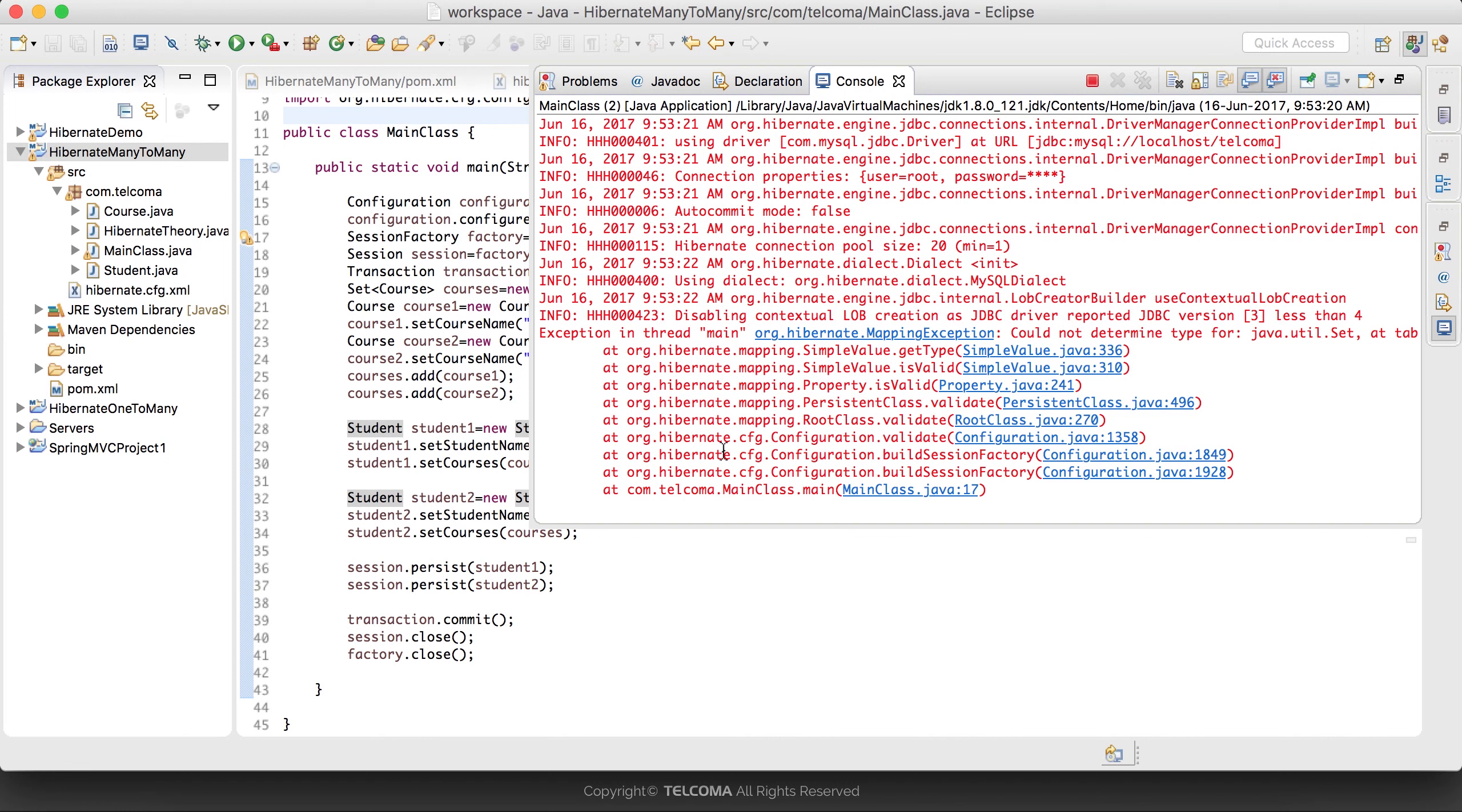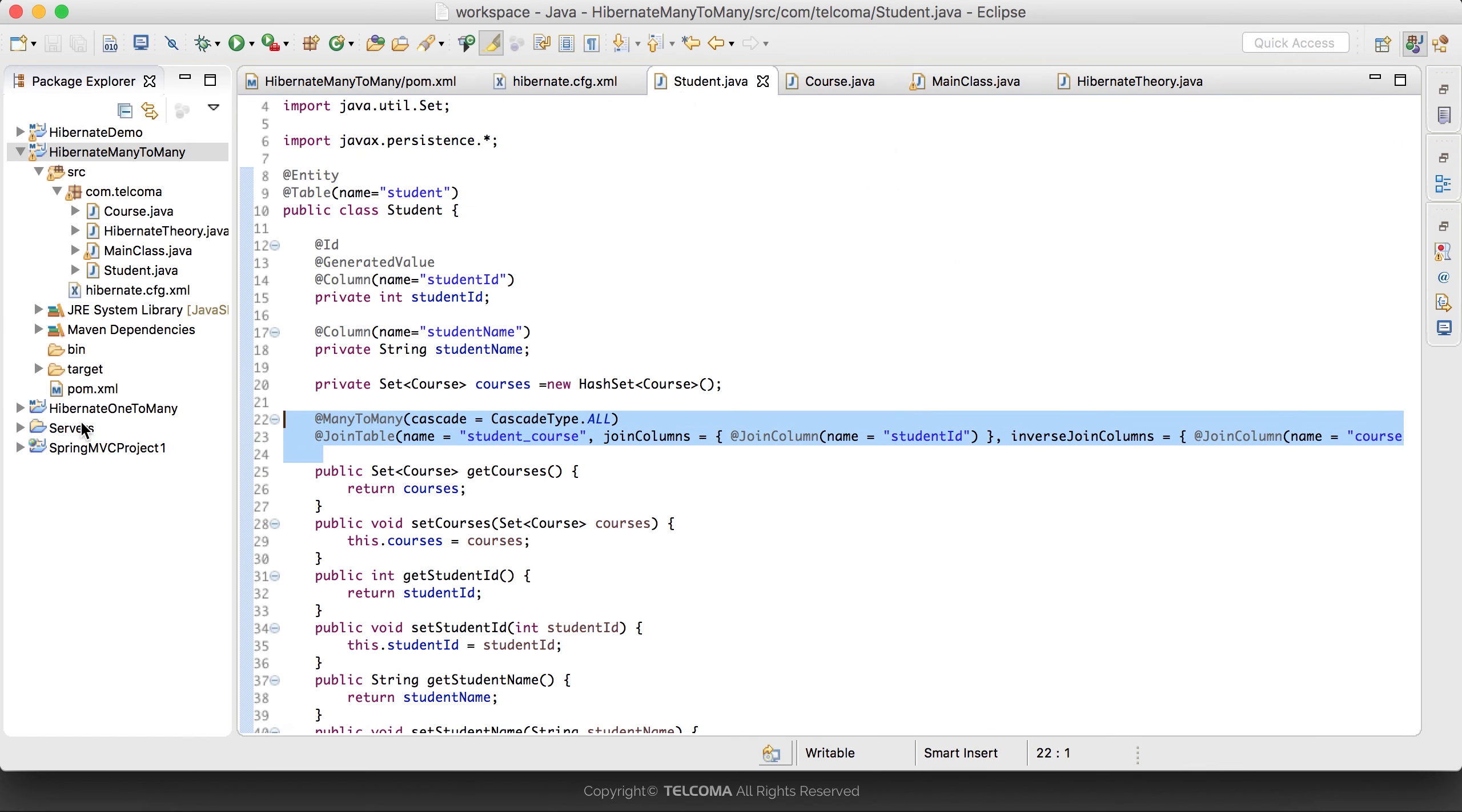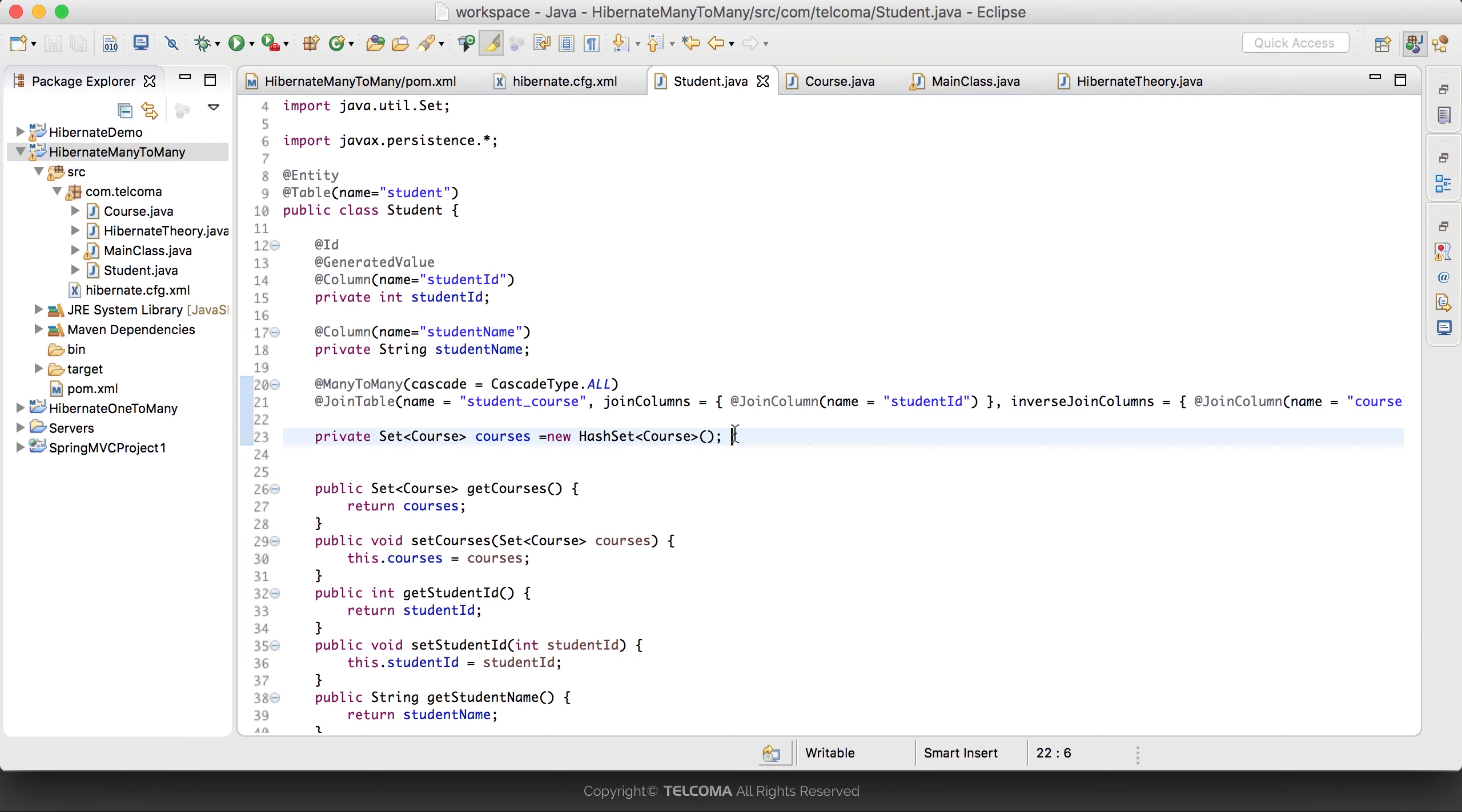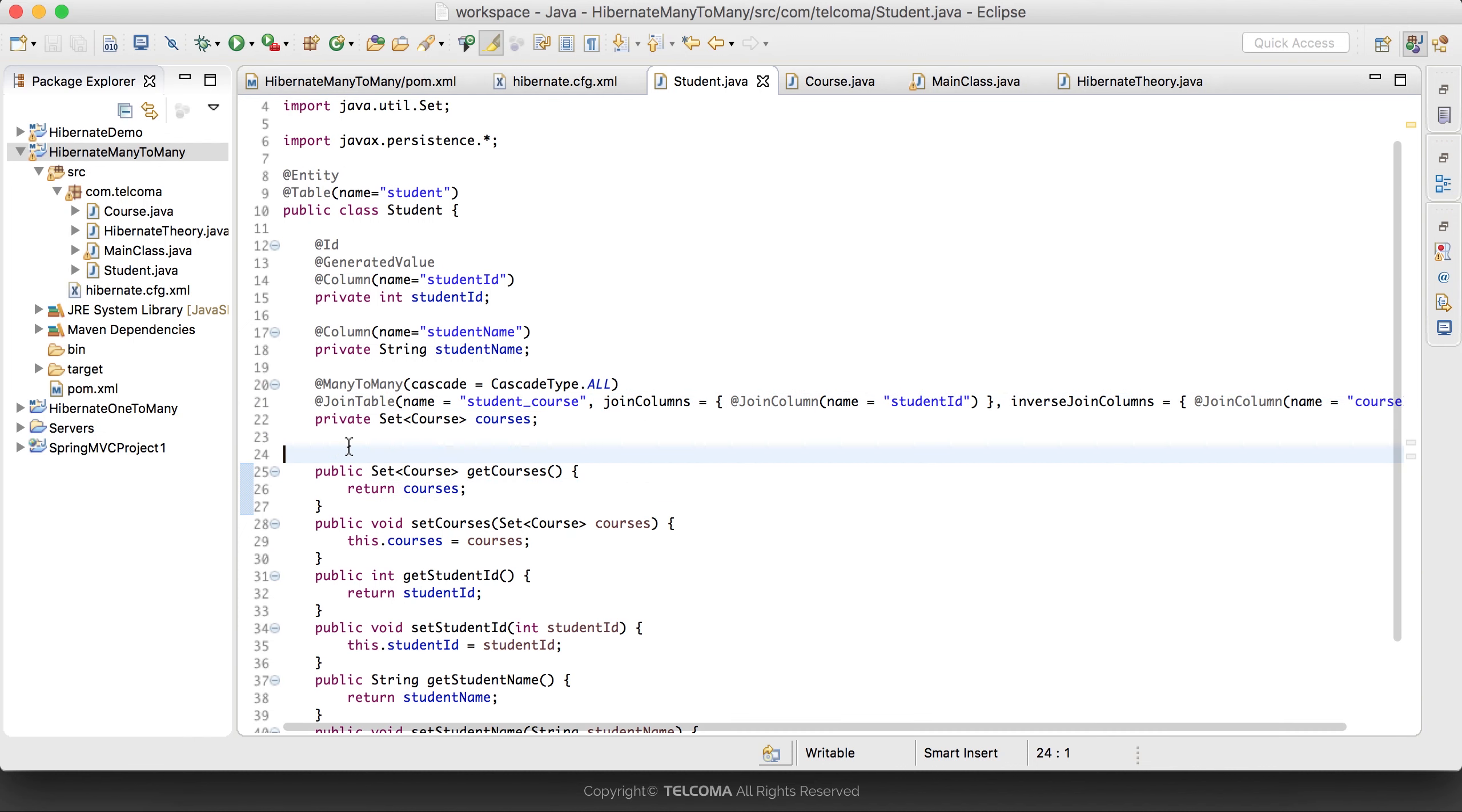We're facing some problem. In Student.java file, we created the annotations on the getter, but if we're using persistent API, we have to use the annotations on the fields. That's the change. Now we will test it again.